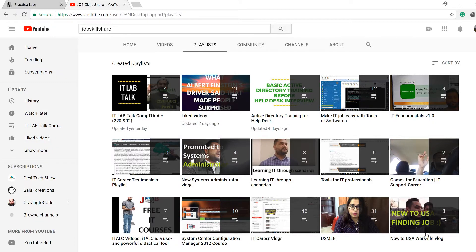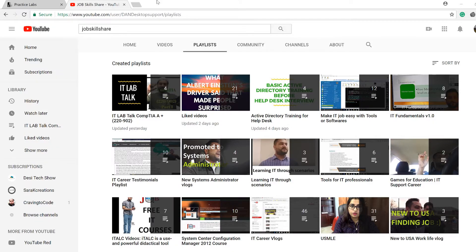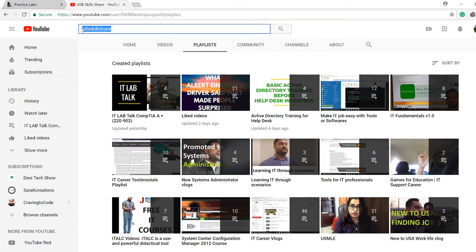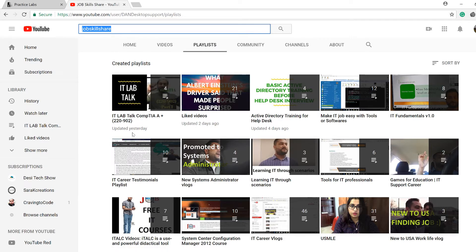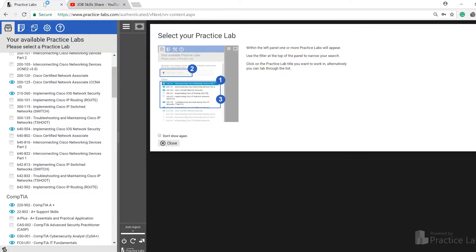Welcome to JobSkillShare.org. We are starting our part 5. If you are new to this video, make sure to go to YouTube.com, type JobSkillShare, and in the playlist, you can click on IT Lab Talk. Make sure you watch the first video to understand what we are covering in these labs.